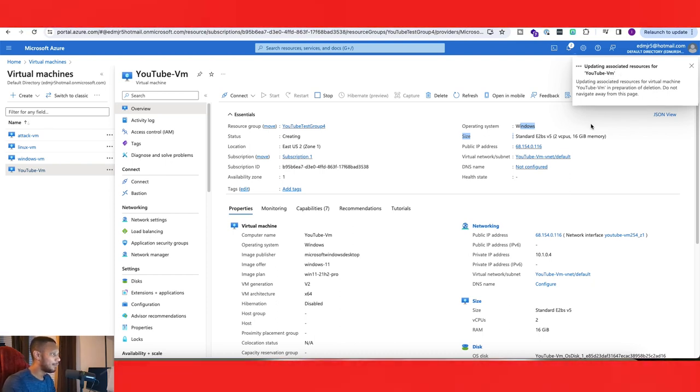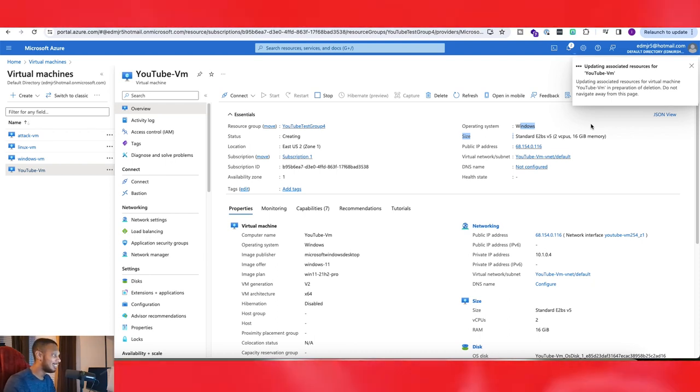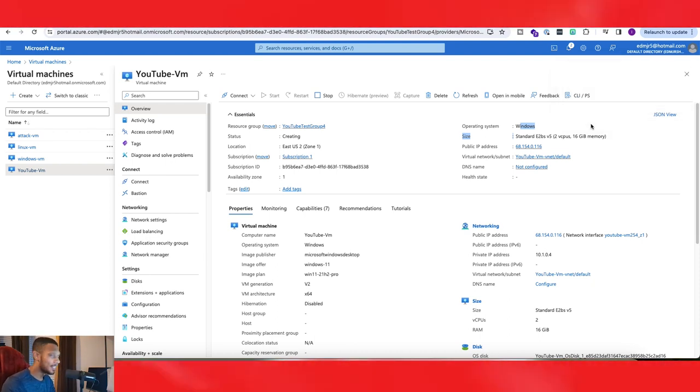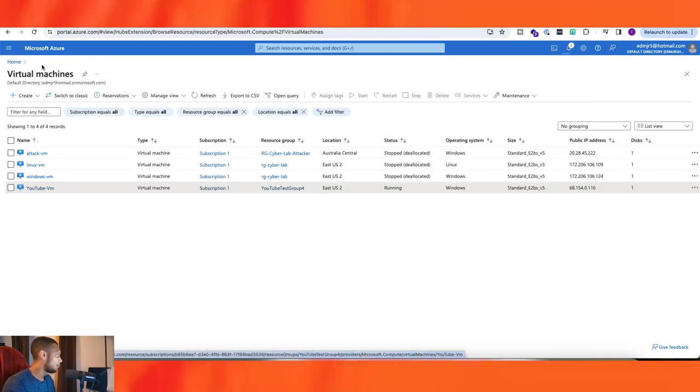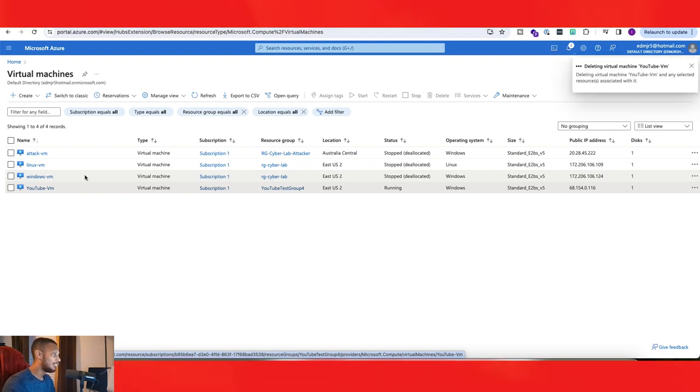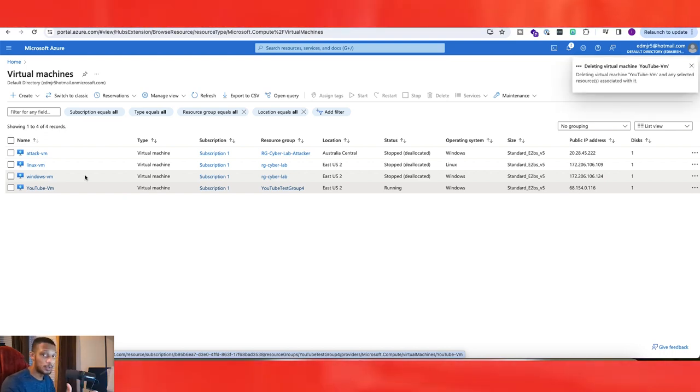So this may take maybe 30 seconds to a minute because, again, this virtual machine had nothing on it. So it should be a whole lot quicker to delete if I'm not mistaken. So let me go back to virtual machines. Let's do a quick cut from now until it's ready, and I'll show you guys the results.